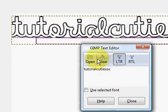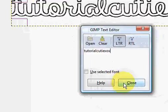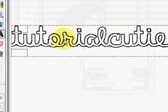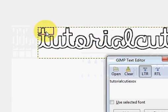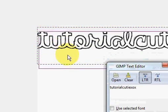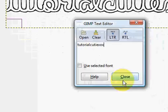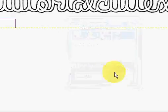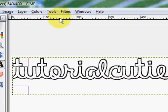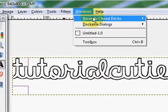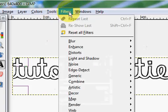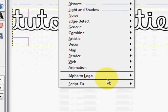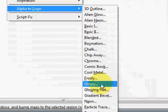And once you have that typed in, click Close. And I'm going to move this down a little bit. OK, and then now what you're going to do is go into Filters, go into Alpha to Logo and click Neon.